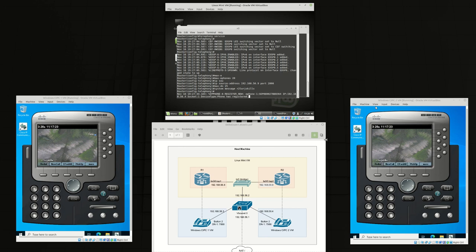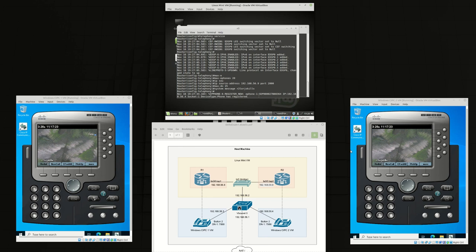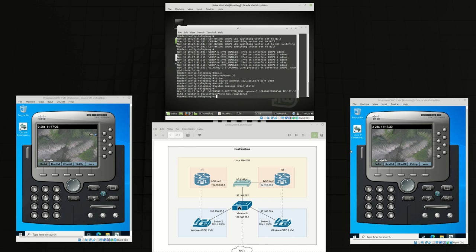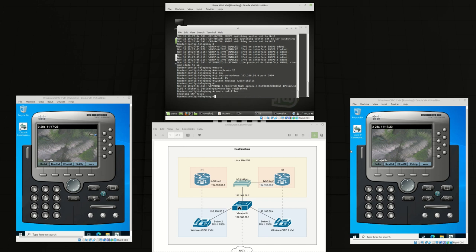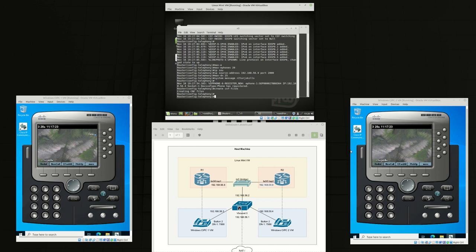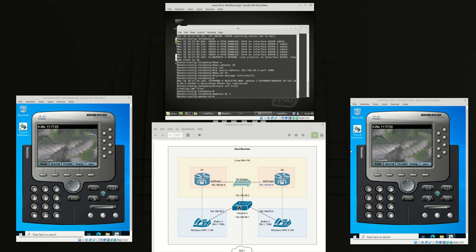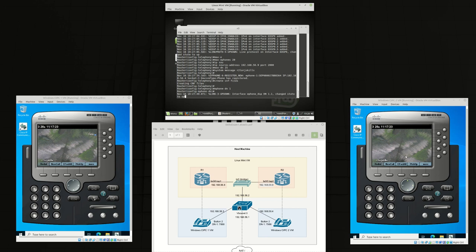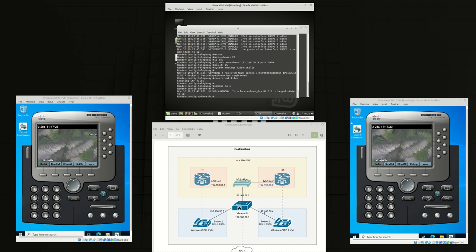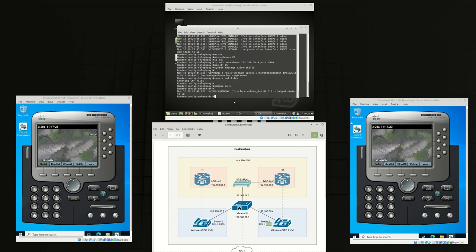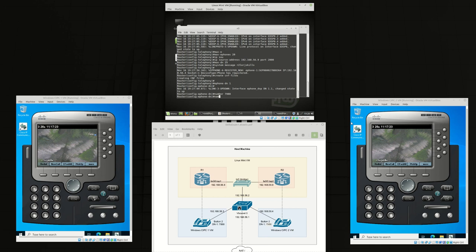That's good news and it looks like the phone has registered with the router. Create the CNF files. Now we're going to create a DN1 on the second phone and the number is going to be 7988. We're going to give it a name Lord J2 Villain Viva 2.